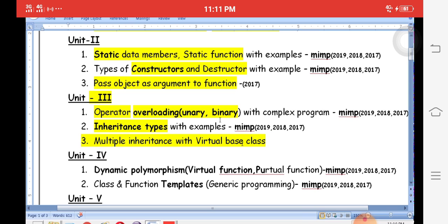Multiple inheritance cannot be directly achieved in Java, but in C++ with the help of virtual base classes, we can implement multiple inheritance. Multiple inheritance means one child class having more than one parent class. This is a very important question in the third unit.